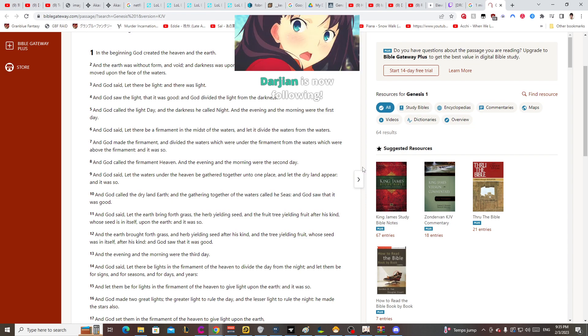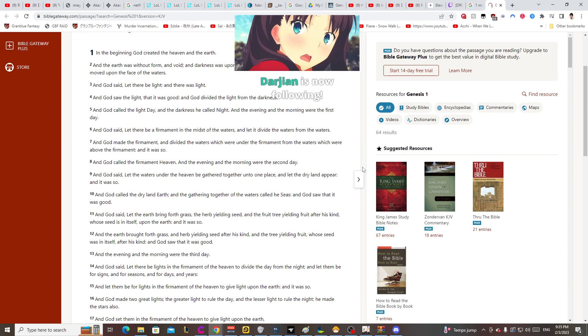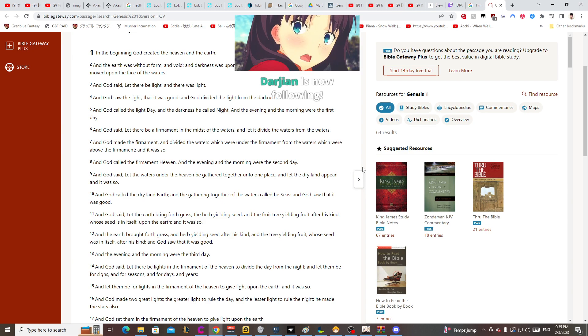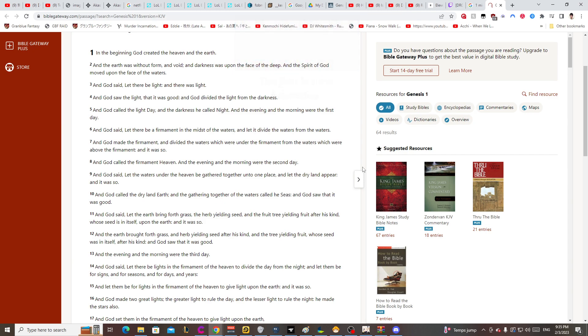And God said, let the earth bring forth grass, the herb yielding seed, and the fruit tree yielding fruit after his kind whose seed is in itself upon the earth. And it was so. And the earth brought forth grass.